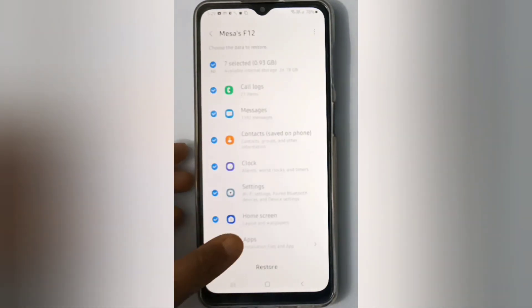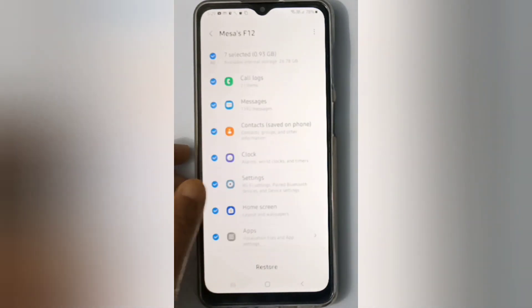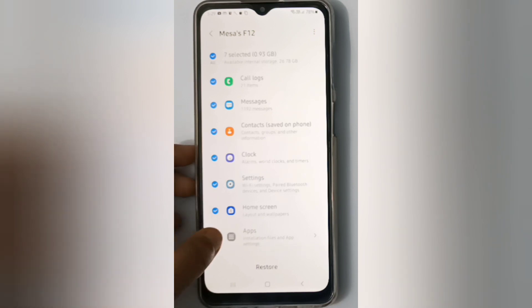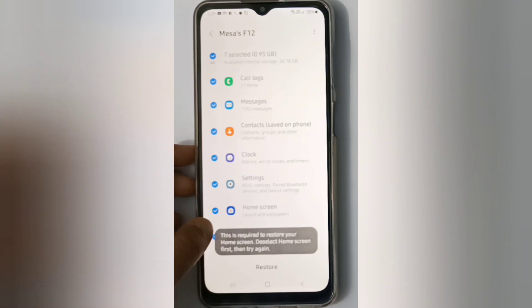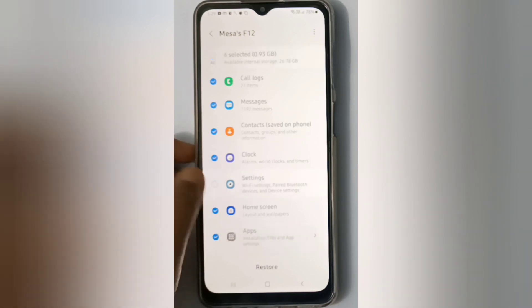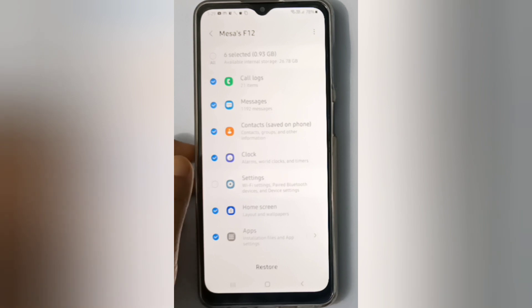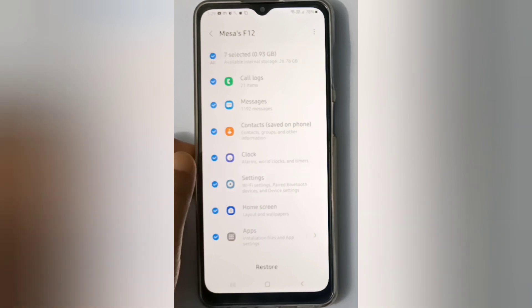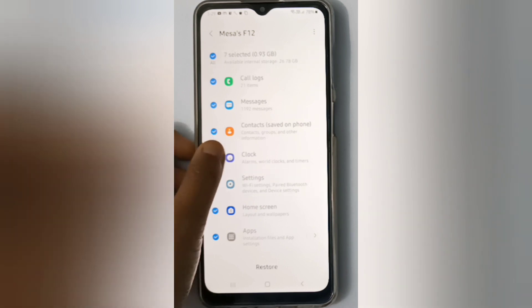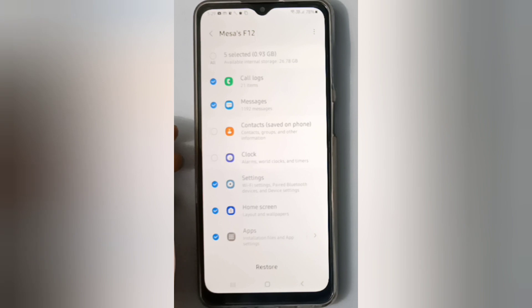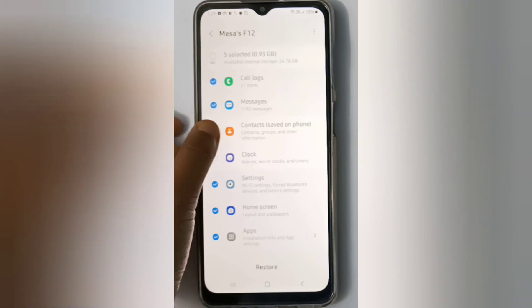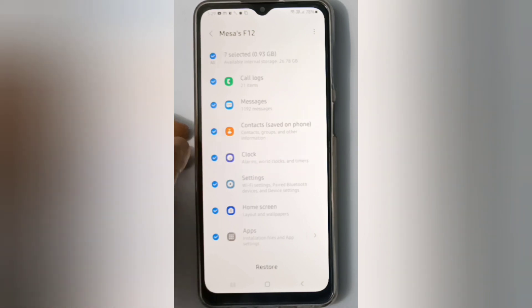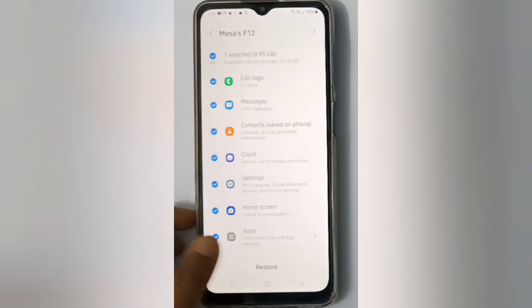Here you can choose any apps that you want to restore data for. You can also unselect apps that you don't want to restore. If you want to select all, just click on this icon and all apps will be selected. Then click Restore and the data will be restored.